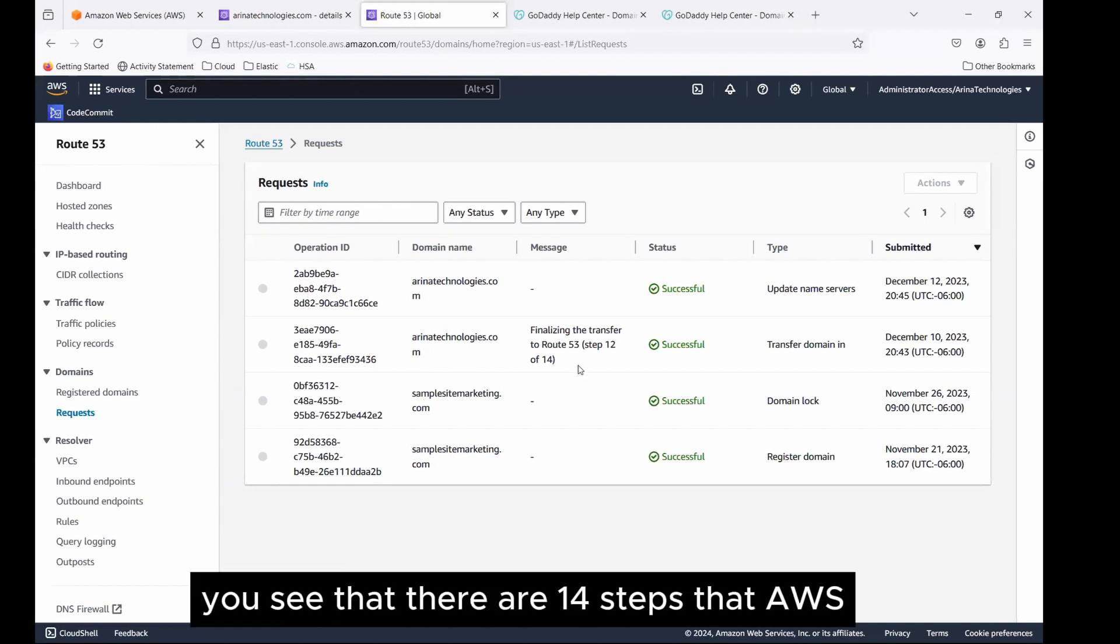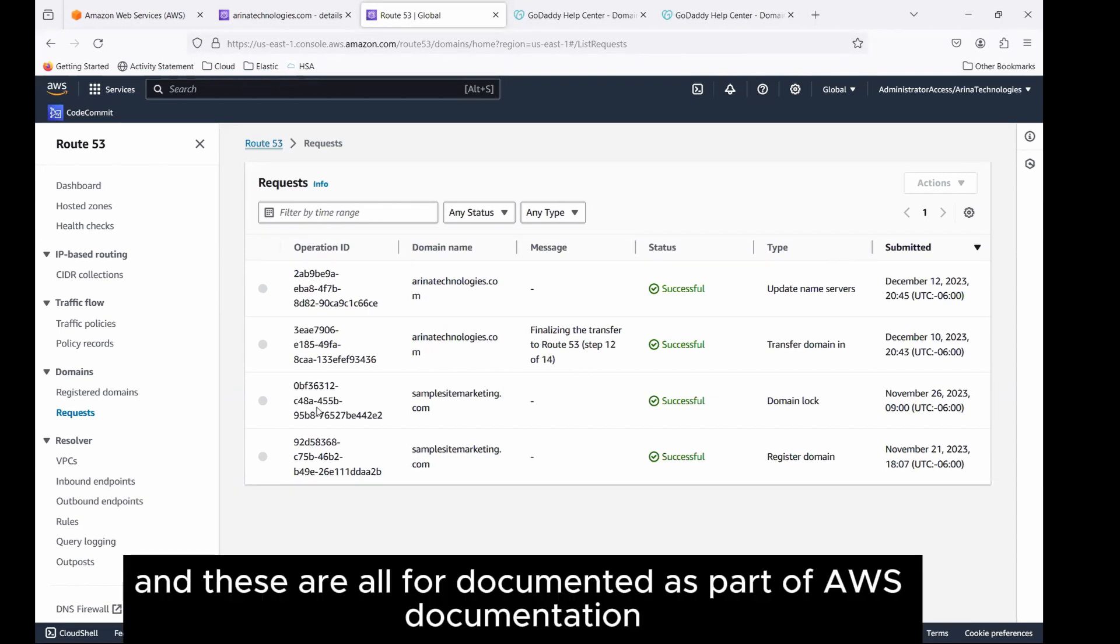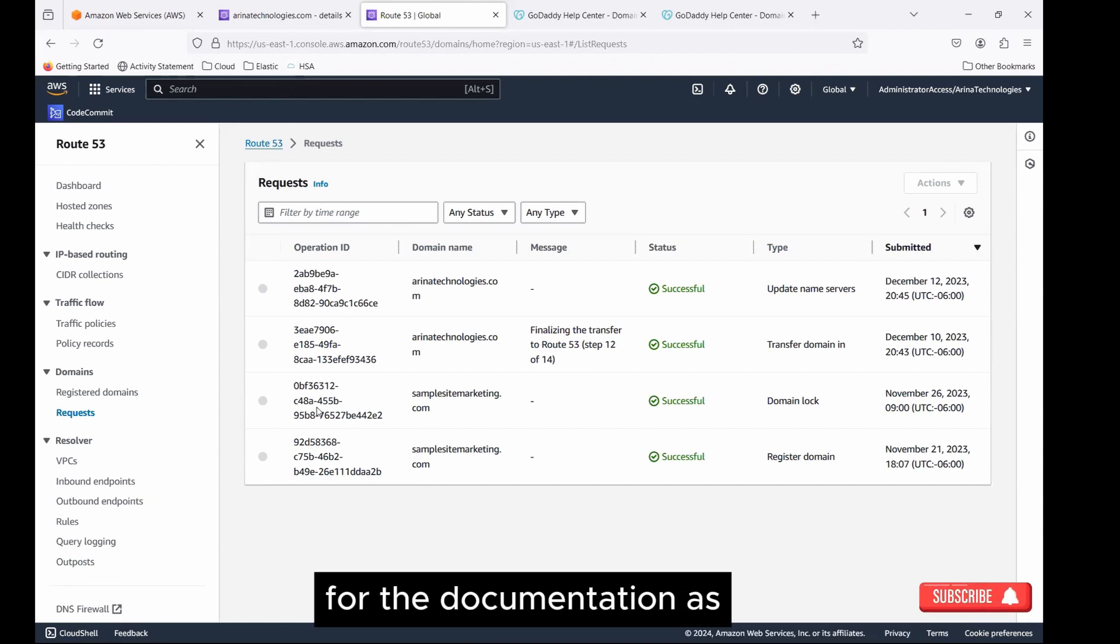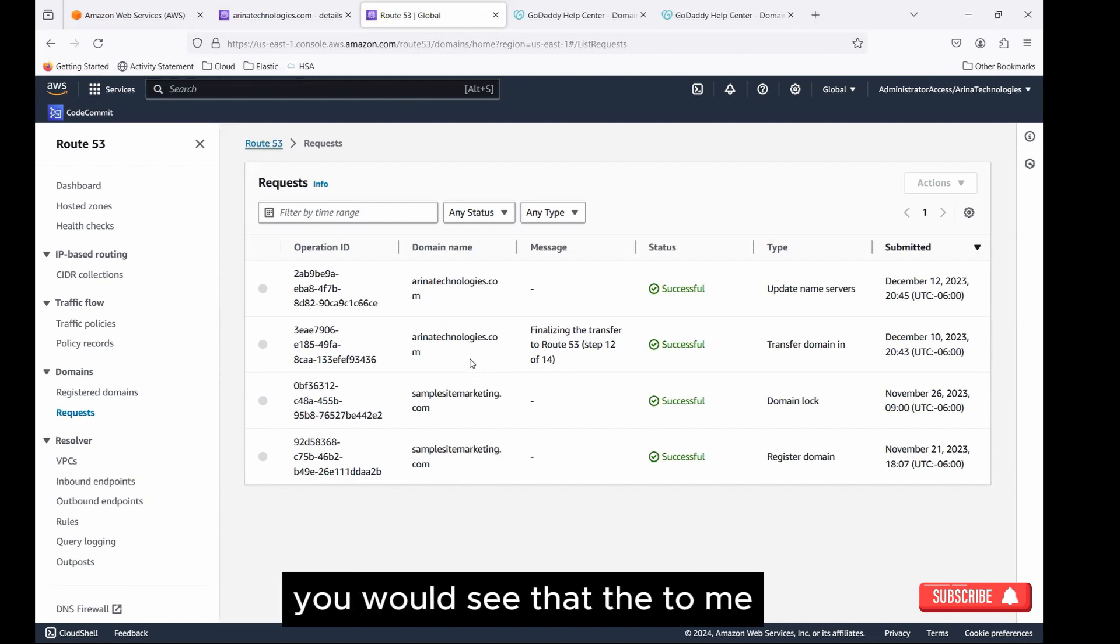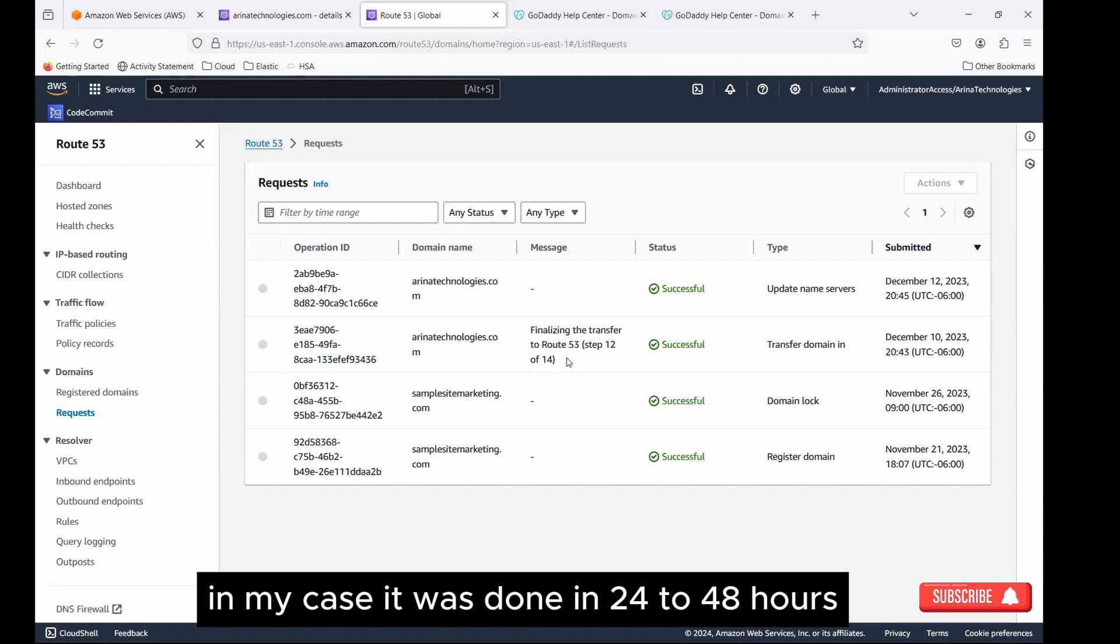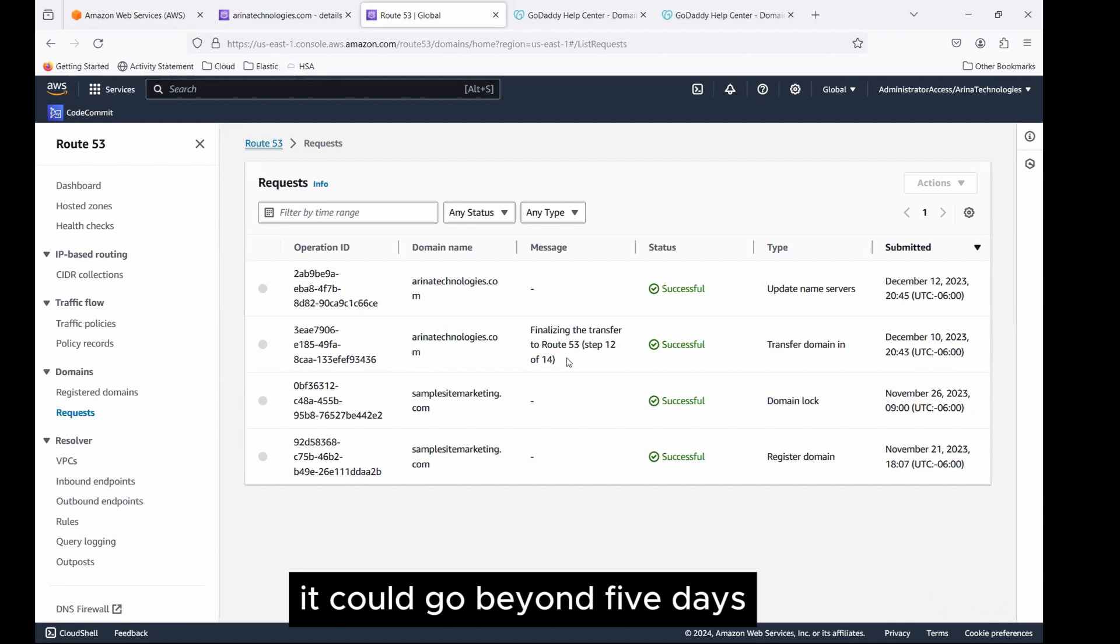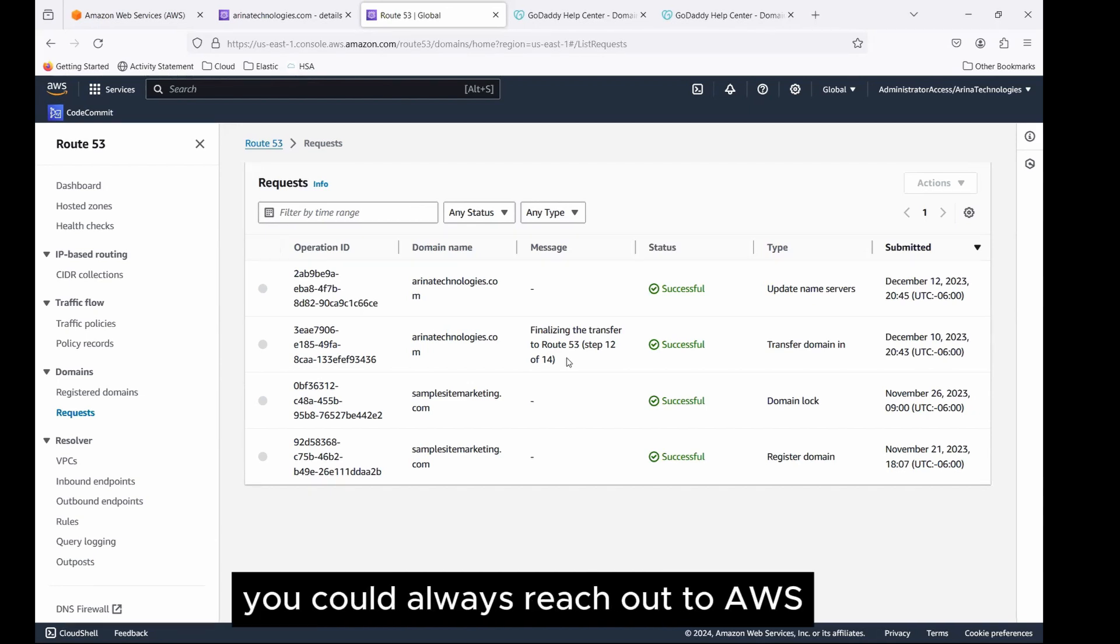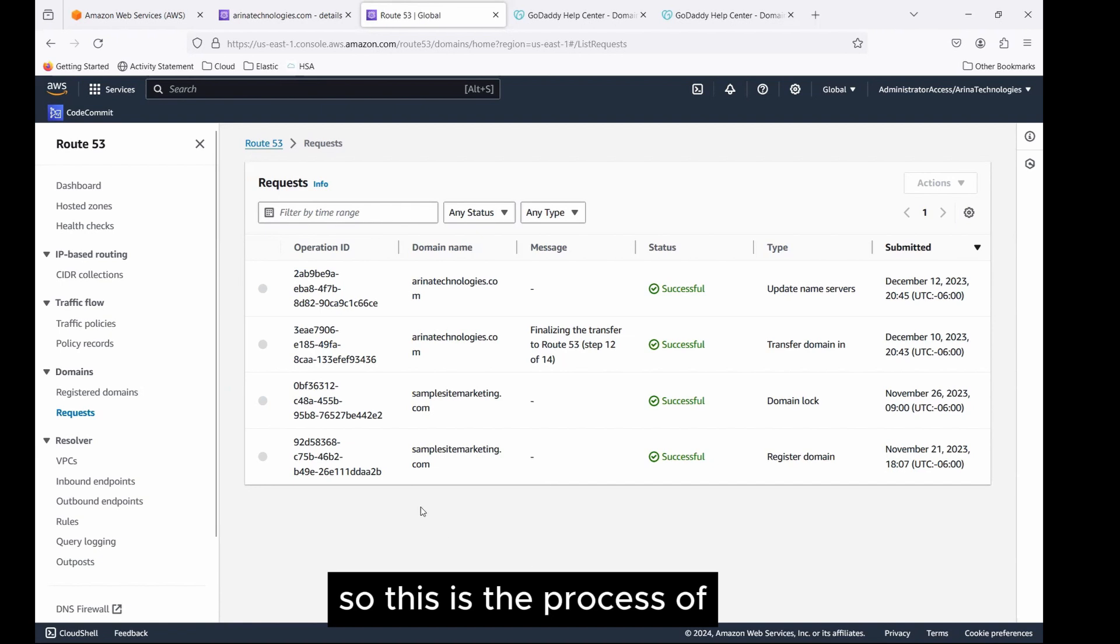You see that there are 14 steps that AWS will need to do to transfer the domain. And these are all documented as part of AWS documentation. If you want, the link is provided for the documentation in the thumbnail. Feel free to click on that. Once this is done, you would see that the domain transfer is complete, which is where you would have to wait for around two to five days. In my case, it was done in 24 to 48 hours, which was less than two days. But a lot of times it could go beyond five days. Hang tight, rest assured that there's no issue. If any issues, you could always reach out to AWS or check with them on that part as well. So this is the process of transferring the domain.